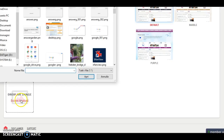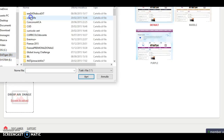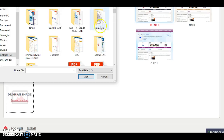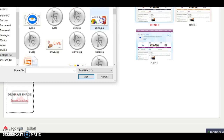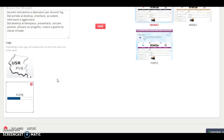Browse your computer, look for a picture, here for example, choose one and open it. The picture will be automatically uploaded and associated to your TwinSpace.